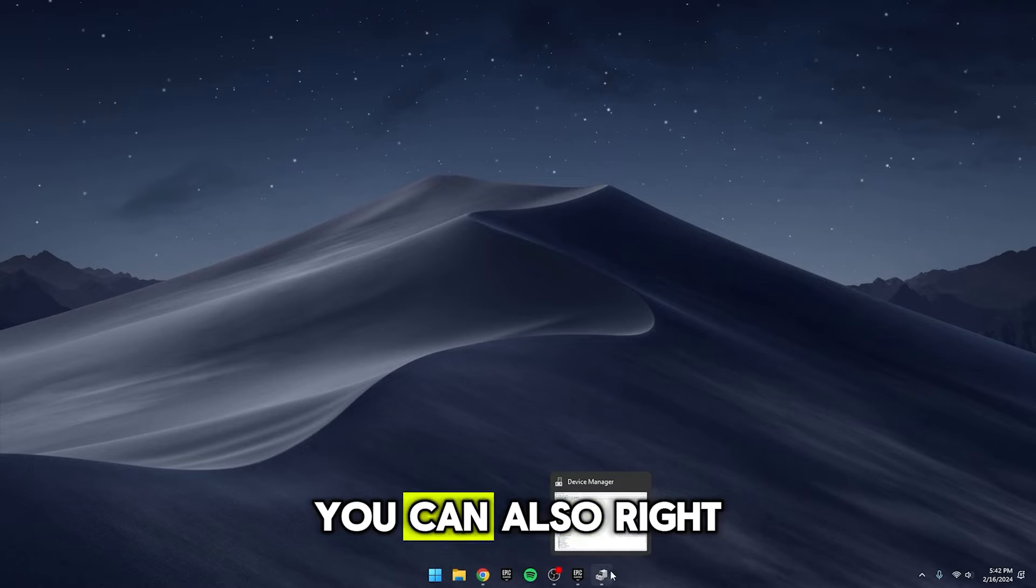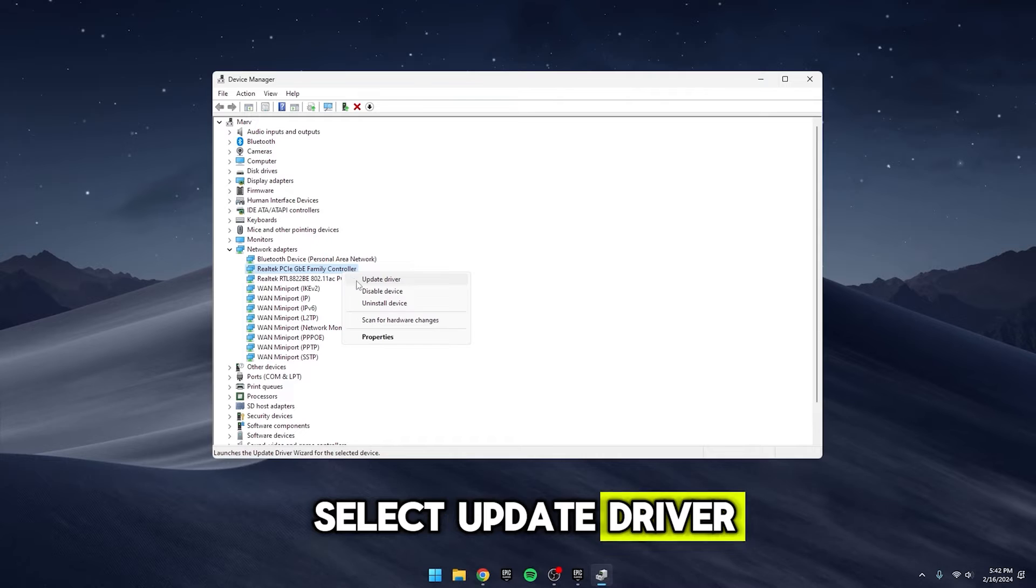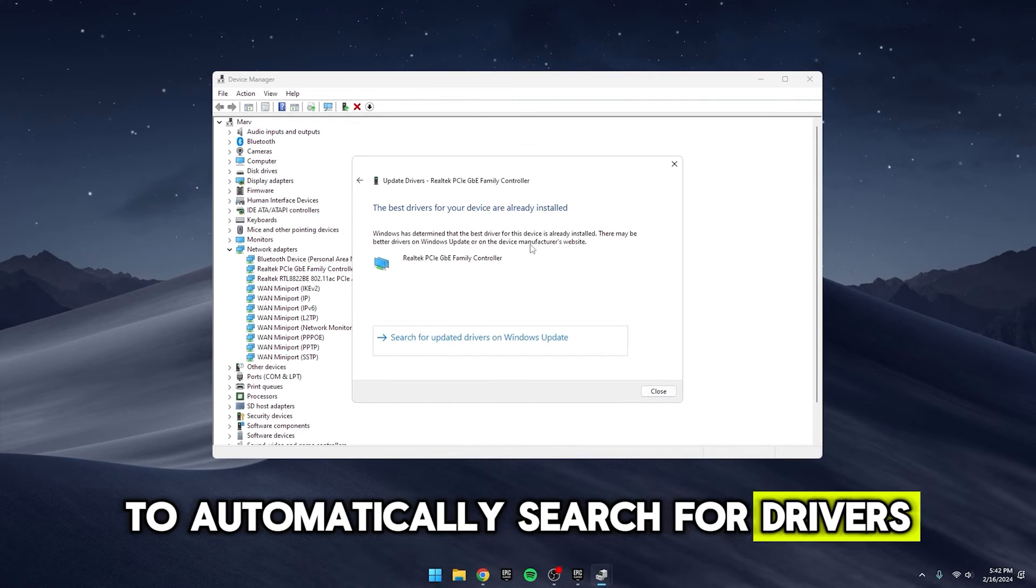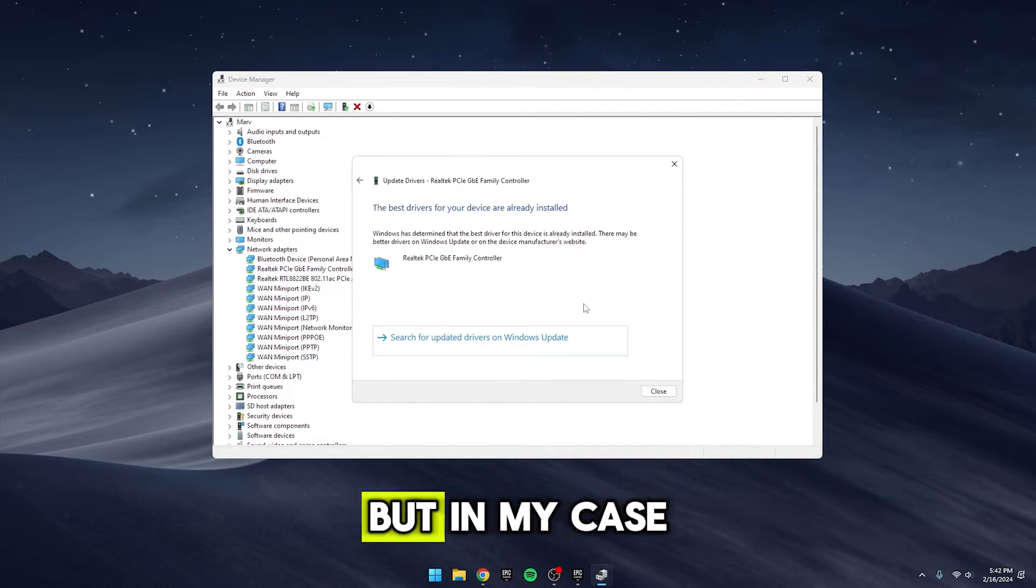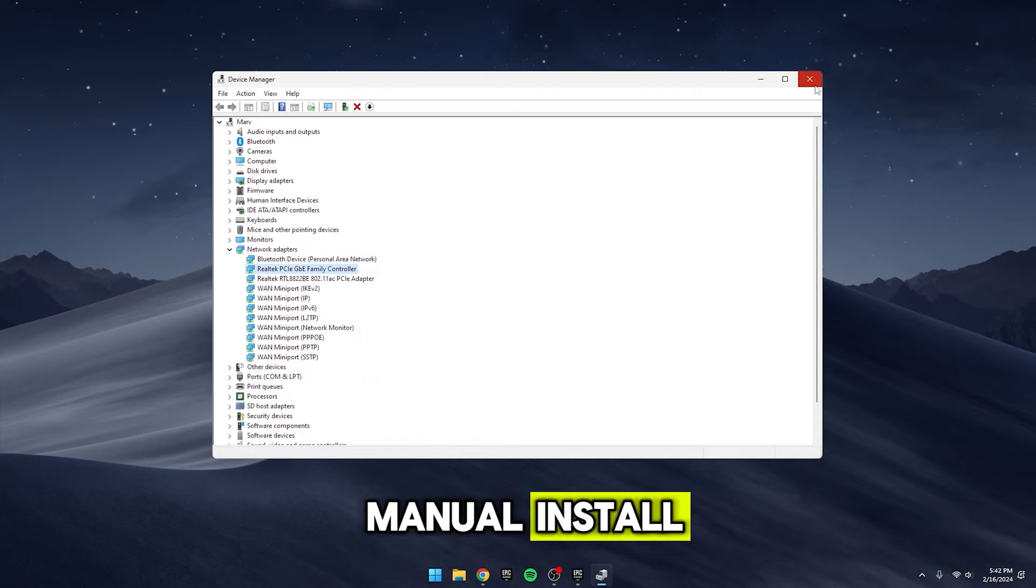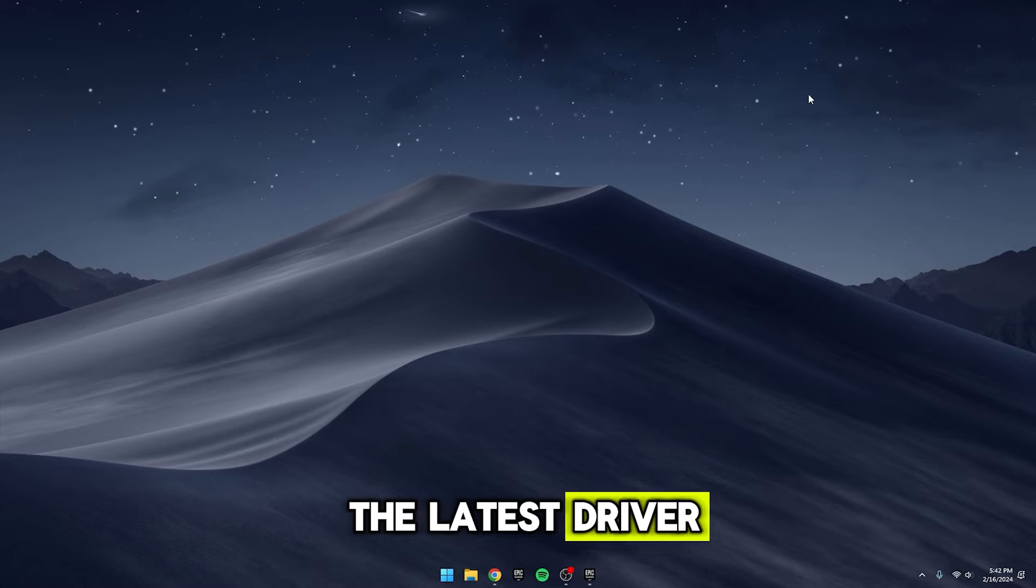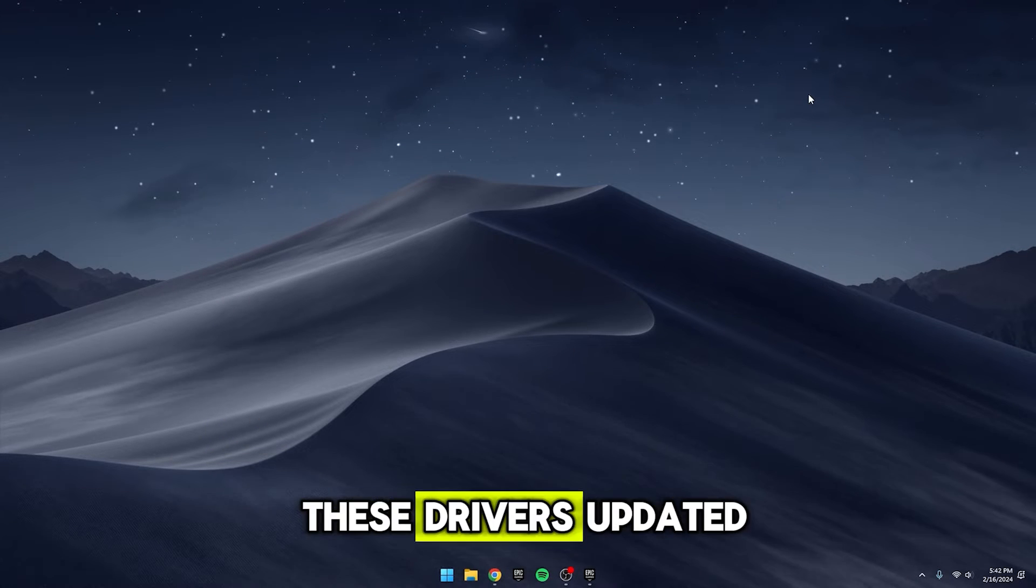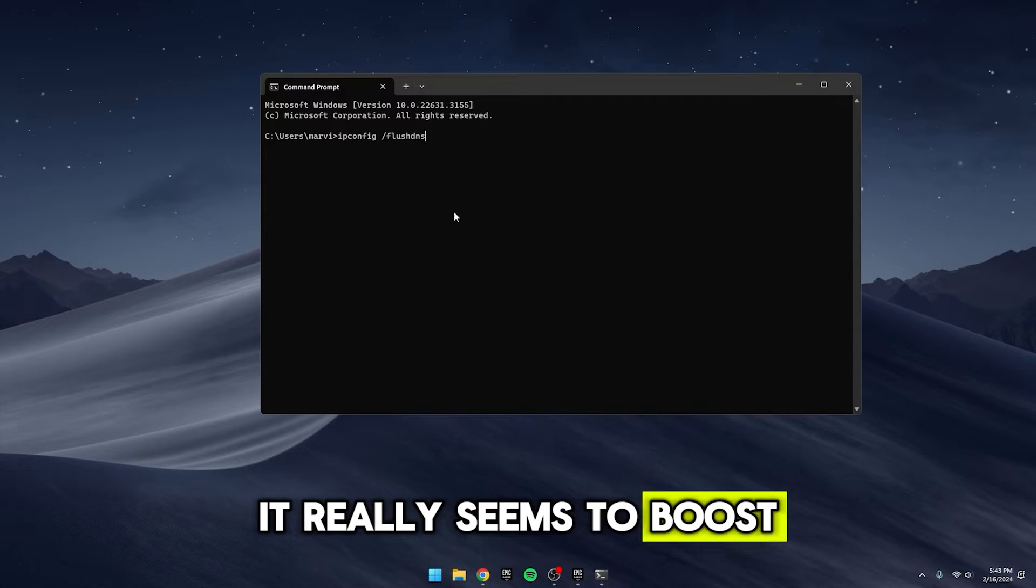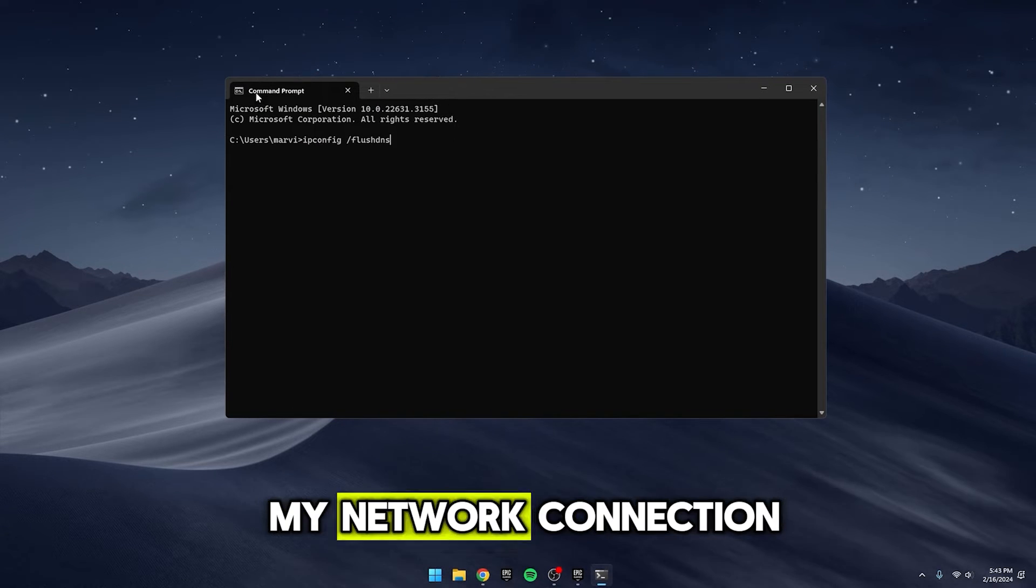You can also right-click on it and select Update Driver to automatically search for drivers. Sometimes it doesn't work, but in my case, since I did a manual install, I know I'm on the latest driver. However, I'm big on keeping these drivers updated. It really seems to boost the overall performance of my network connection.